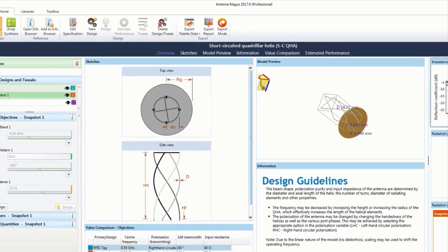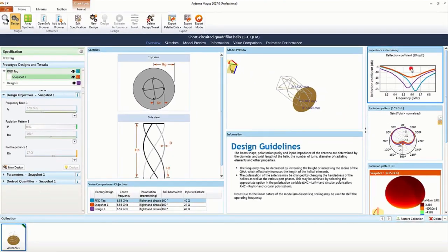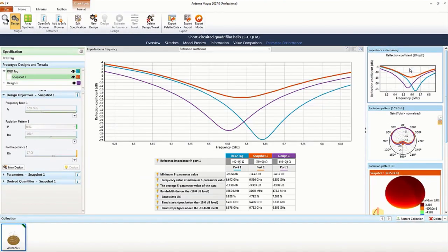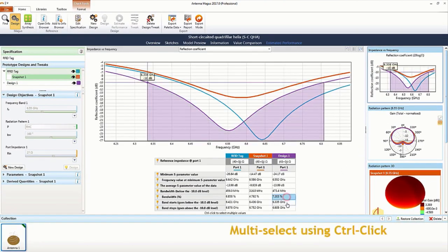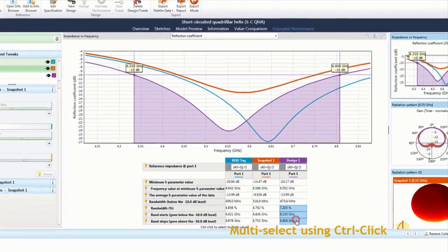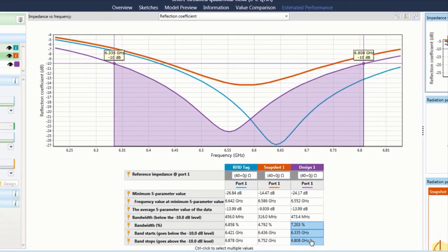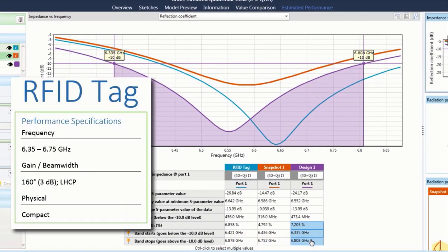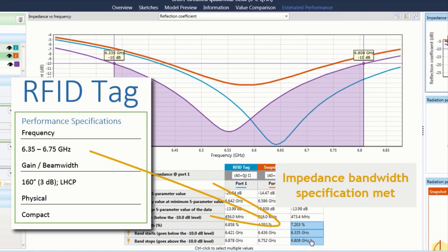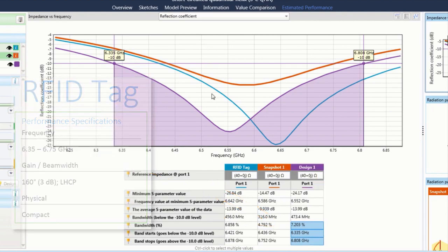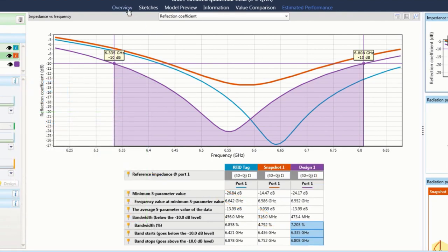Once the performance of the device has been estimated, the visual charting indicators may be used to quickly analyze the performance of the antenna. With the tweak to the radius, the impedance bandwidth criteria has been met.